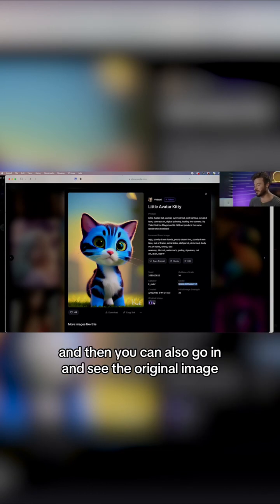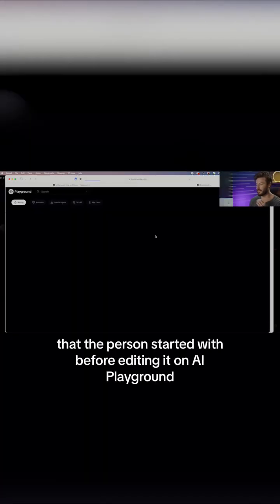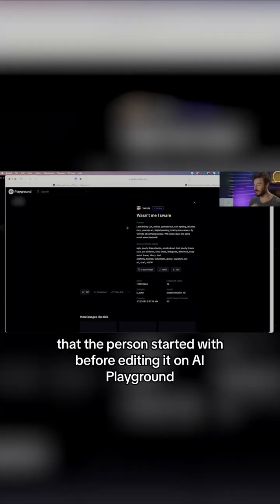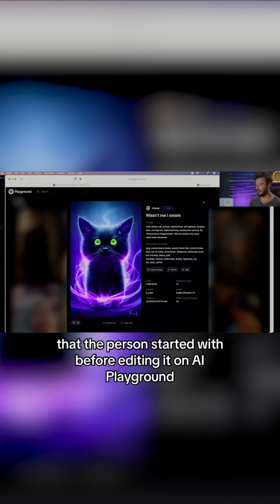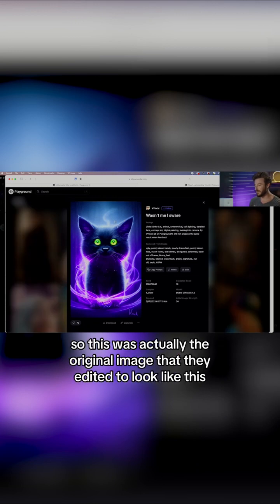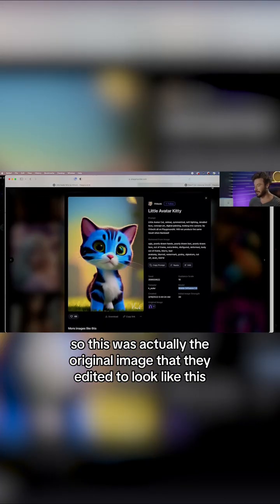And then you can also go in and see the original image that the person started with before editing it on AI Playground. So this was actually the original image that they edited to look like this.